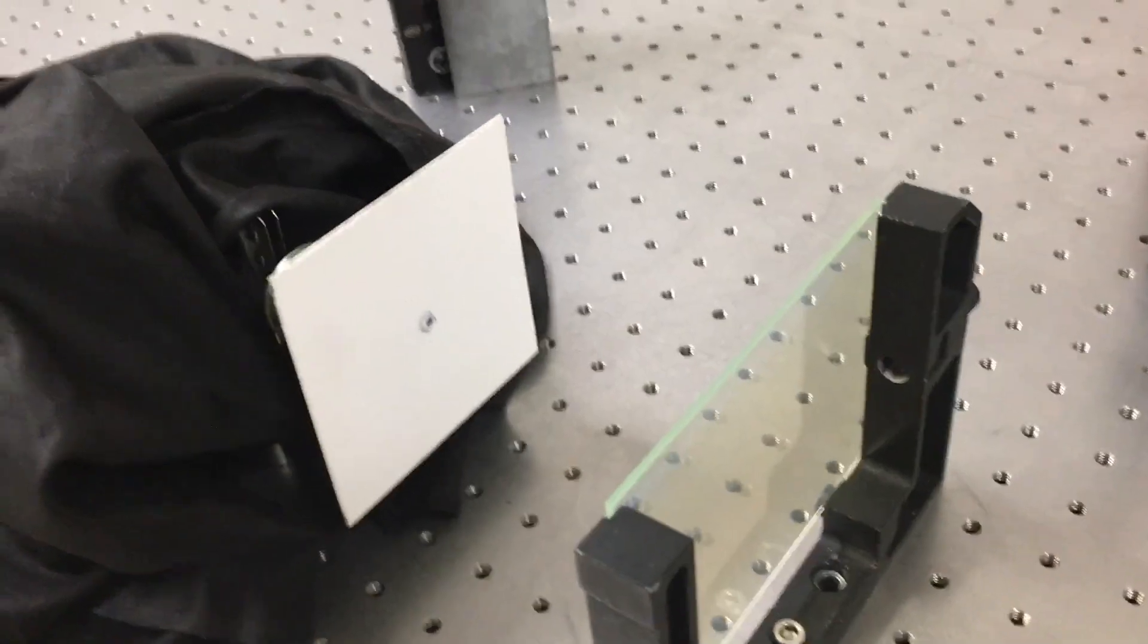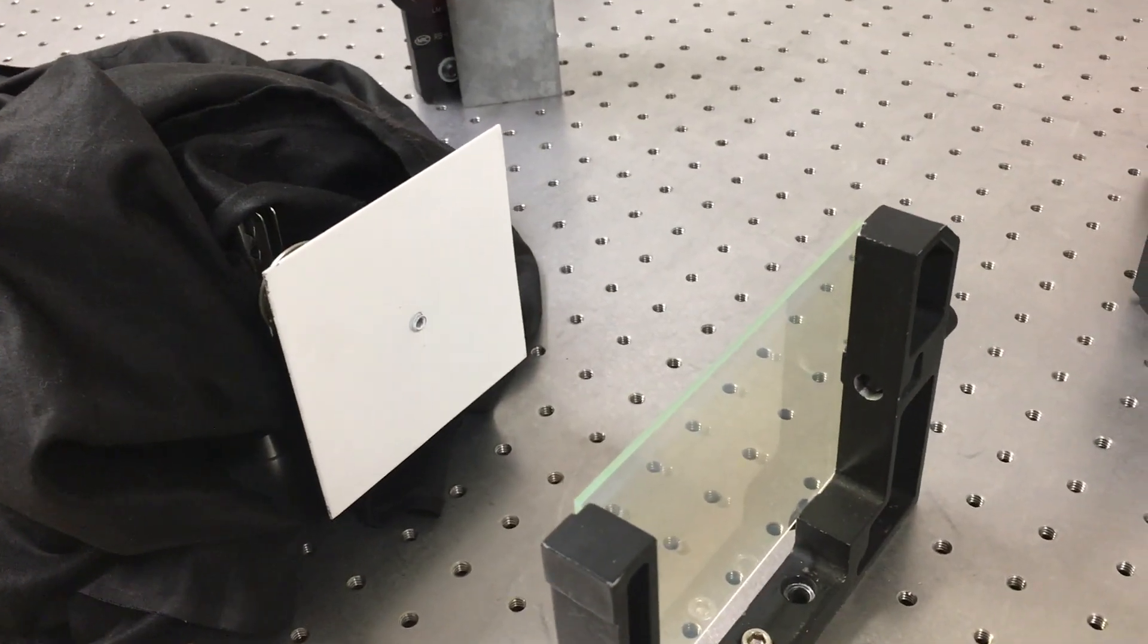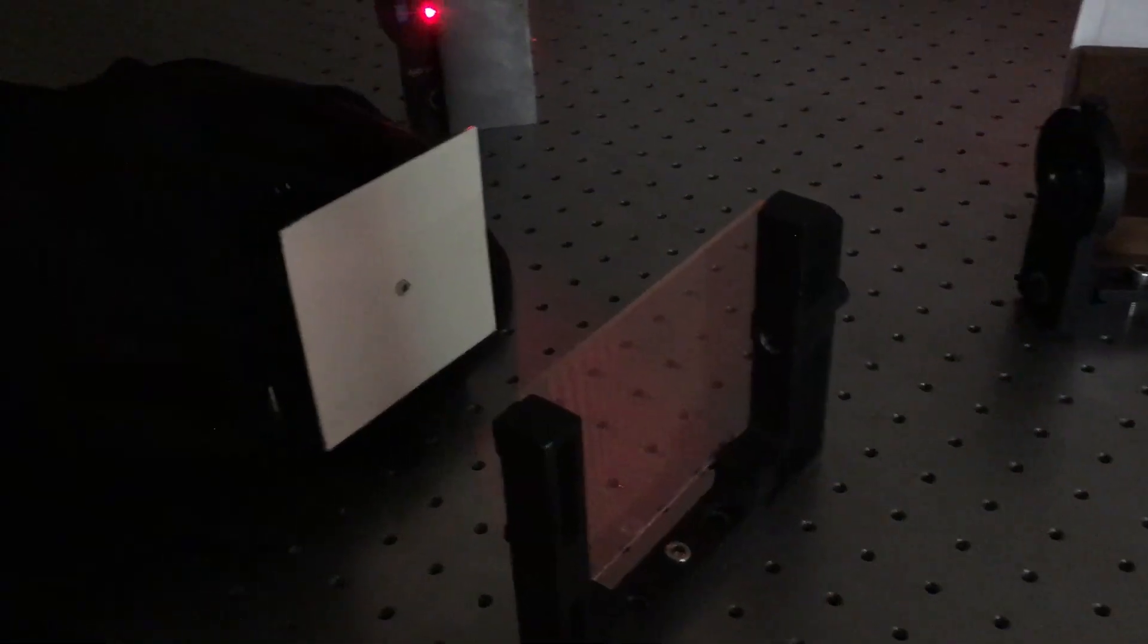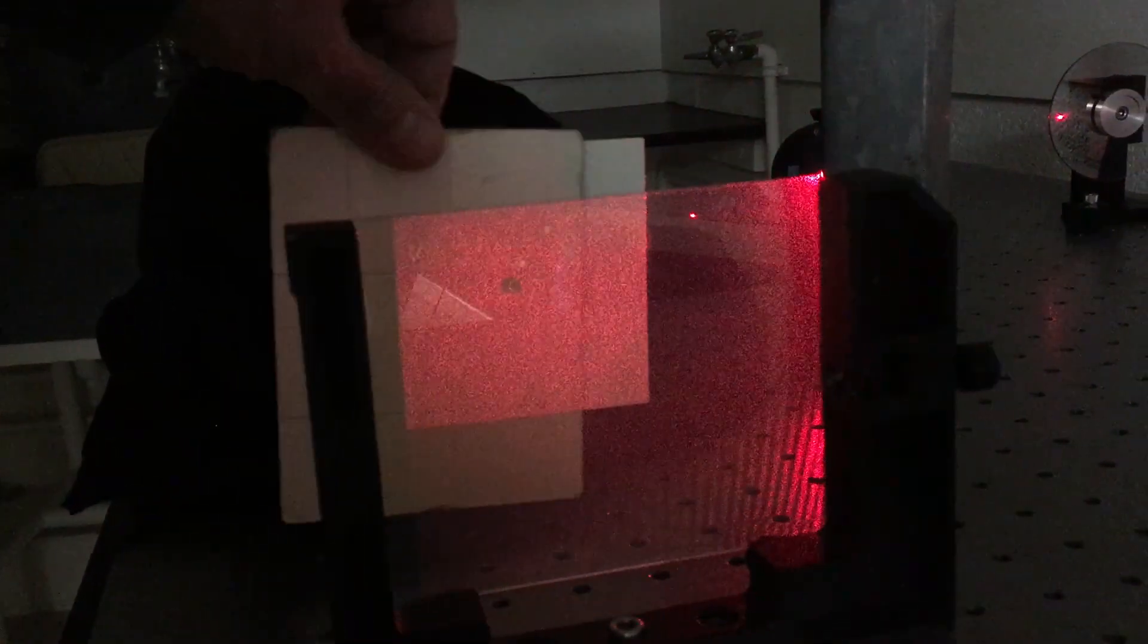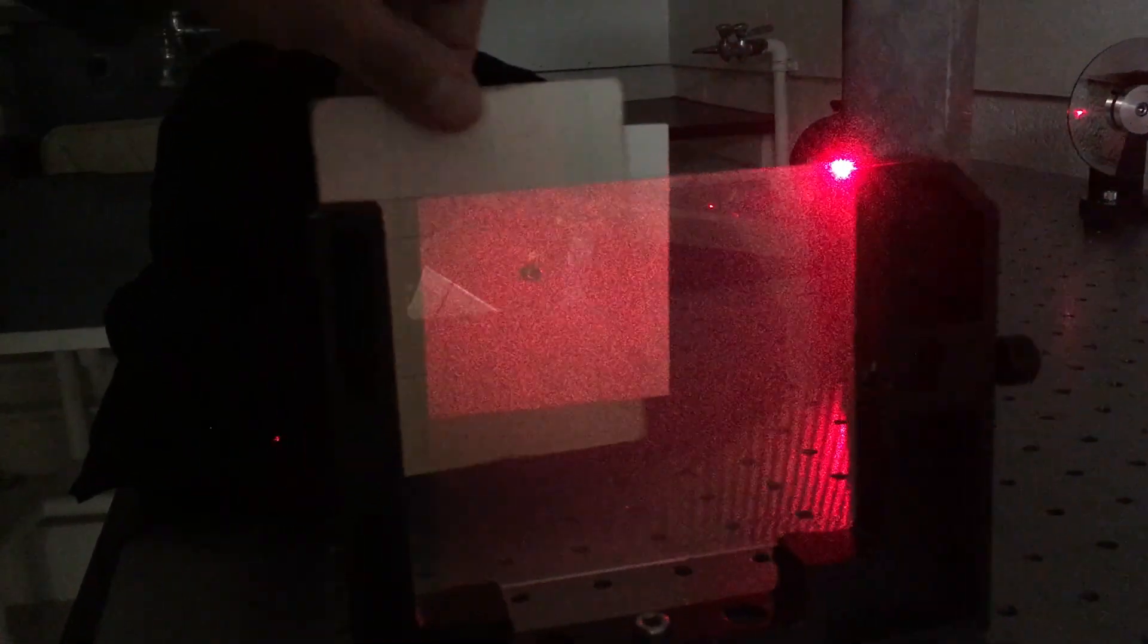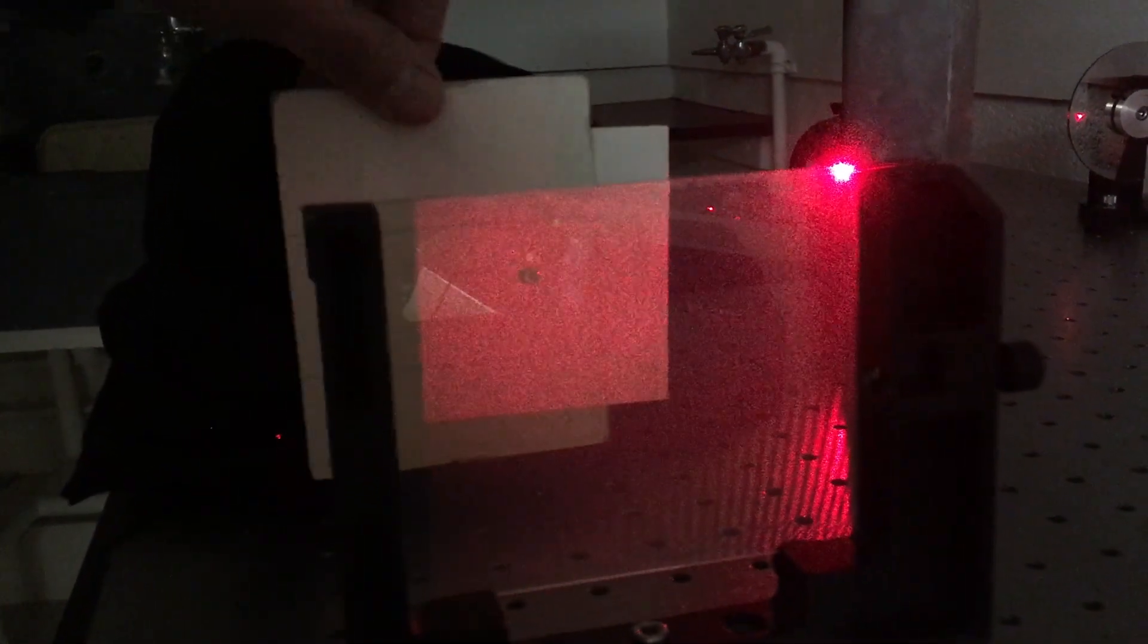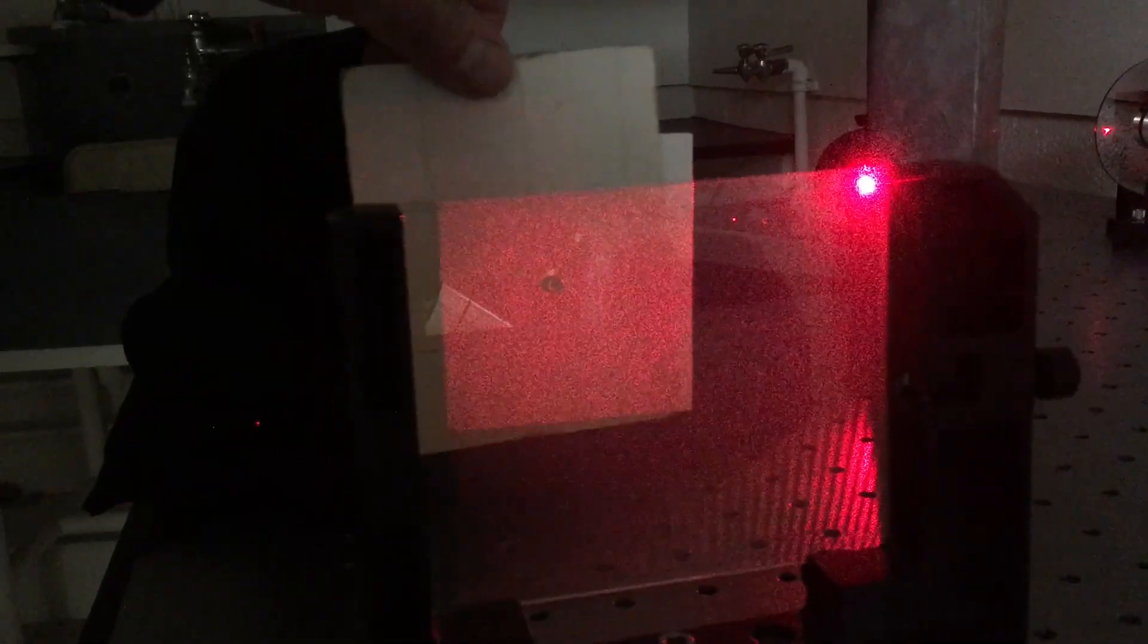If I turn the lights out... So now I've turned the lights out and I can look at the plate. You can see it looks like there's a hologram in there. We're actually seeing the hologram, not the plate itself.